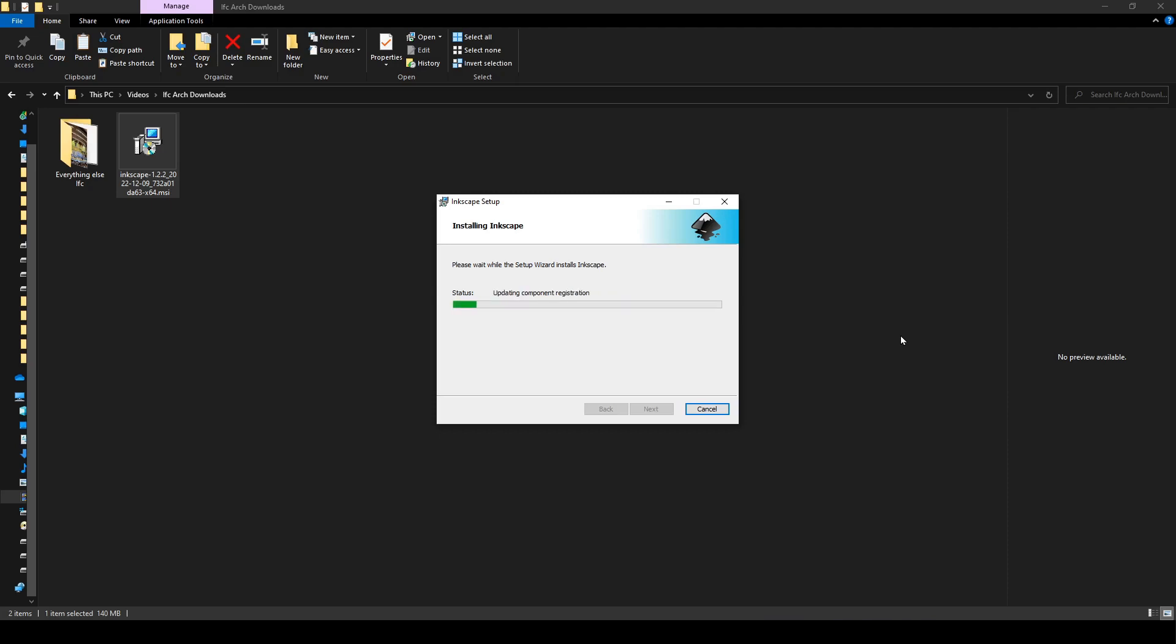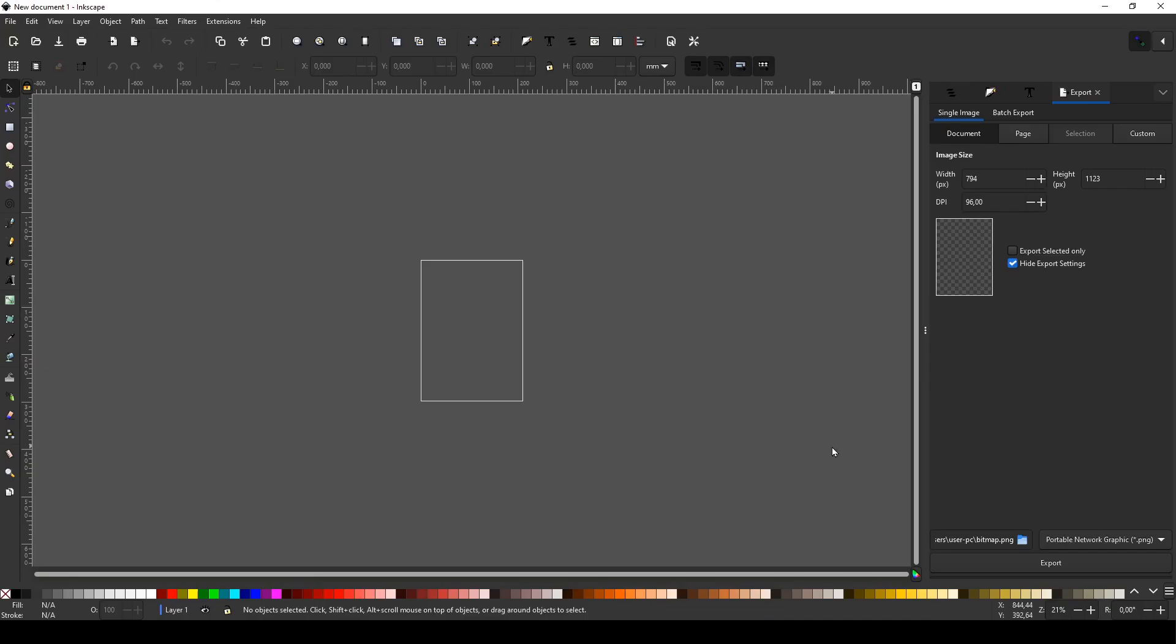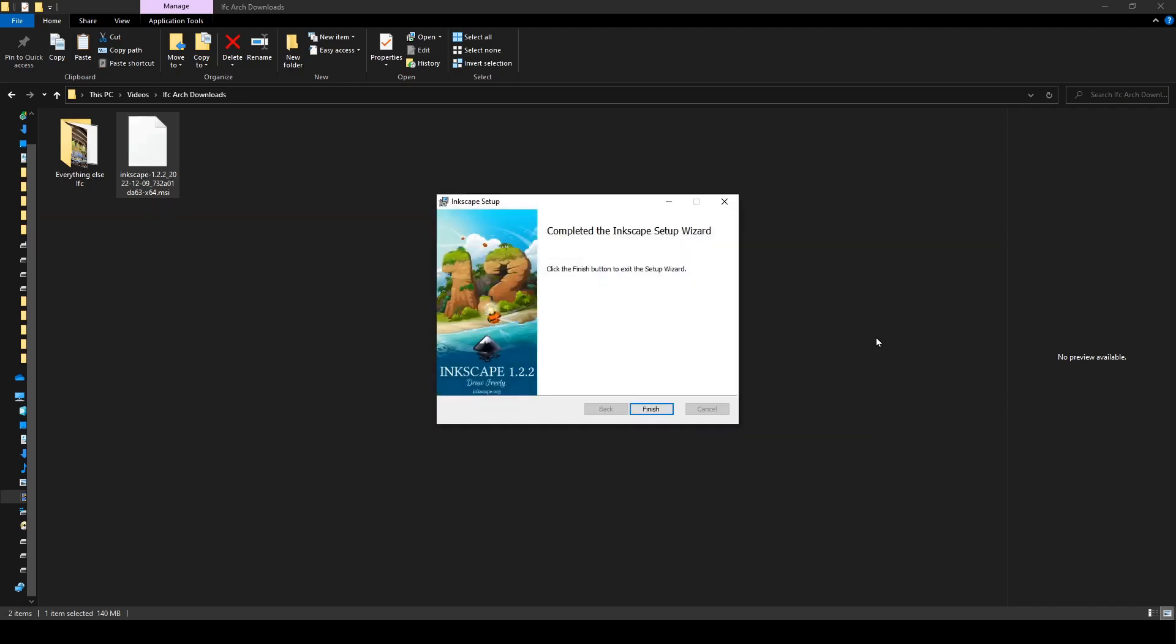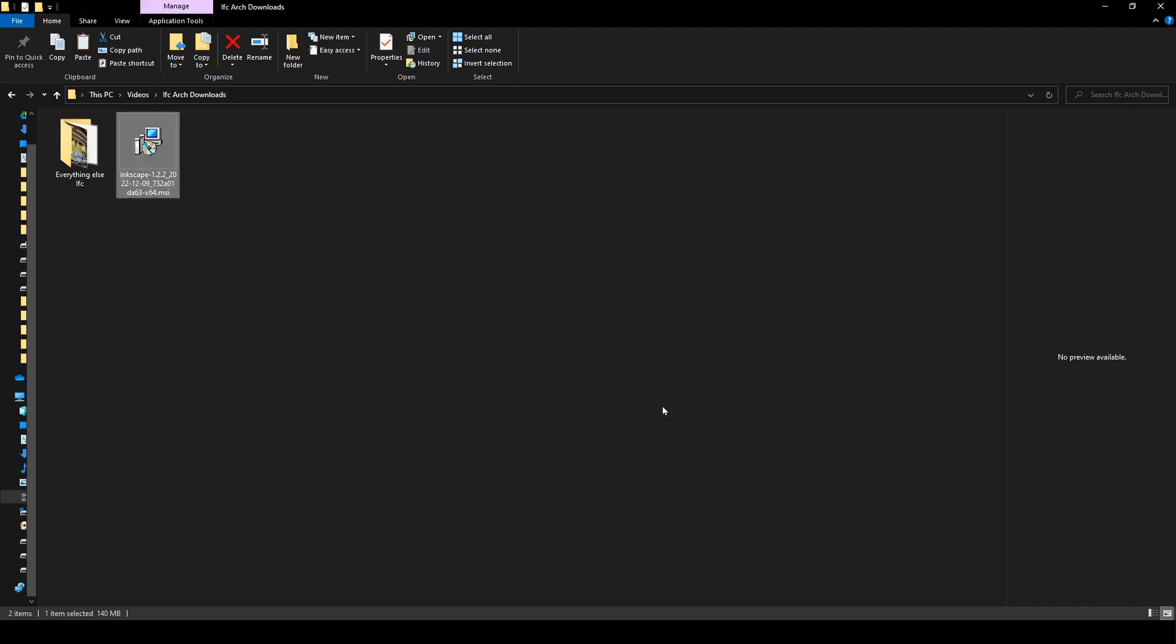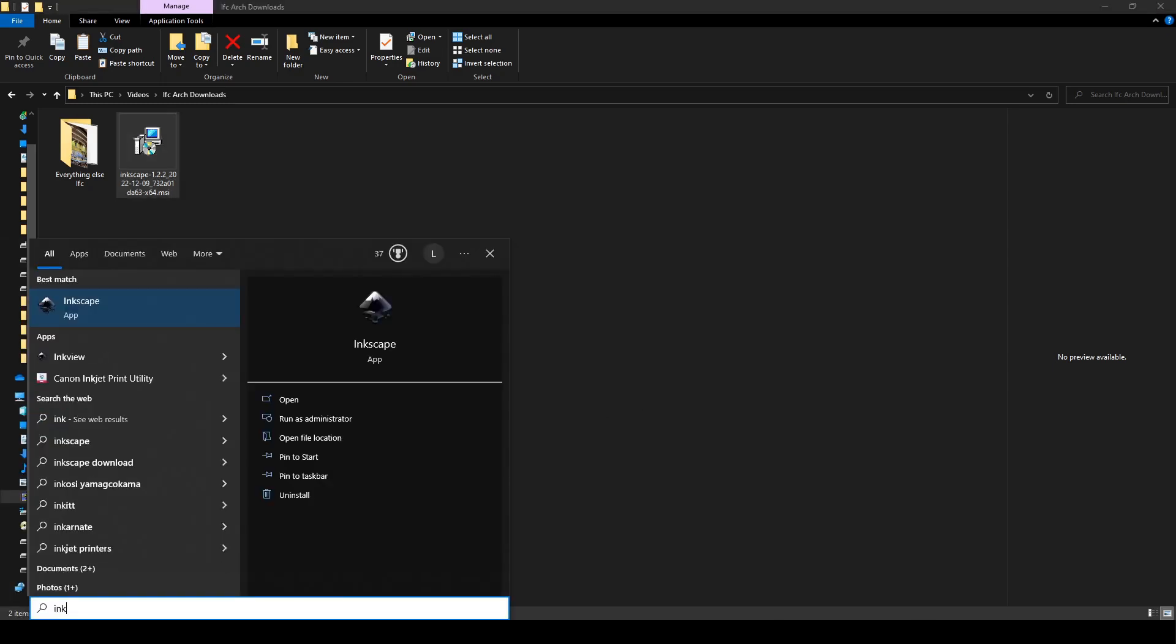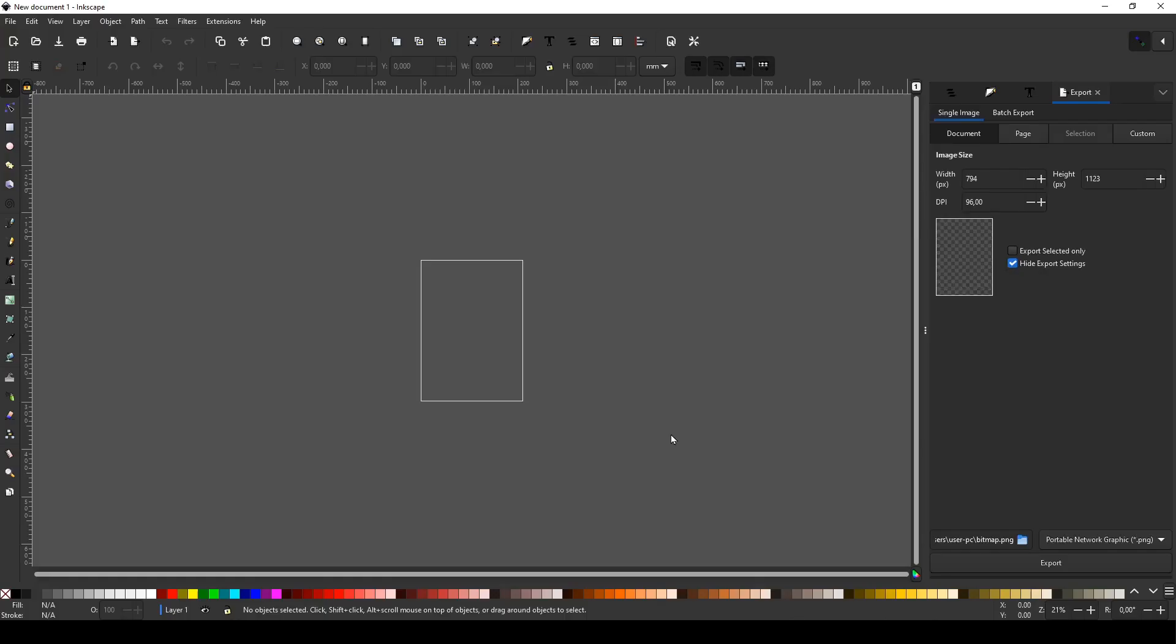It won't take too long and then we're just going to click finish and once you're done you can just open your search bar and you can type in Inkscape and there you have it. That's how to download and install Inkscape.